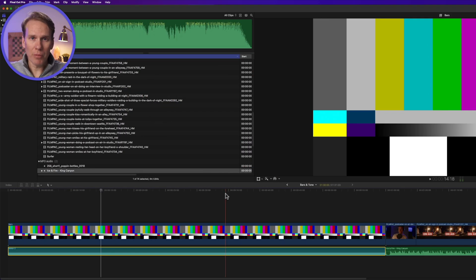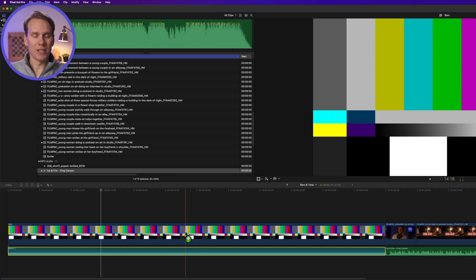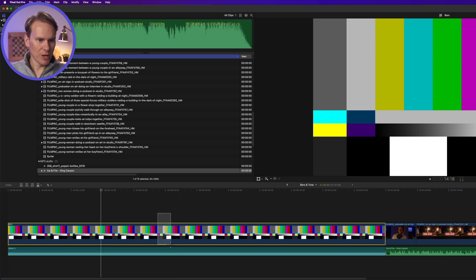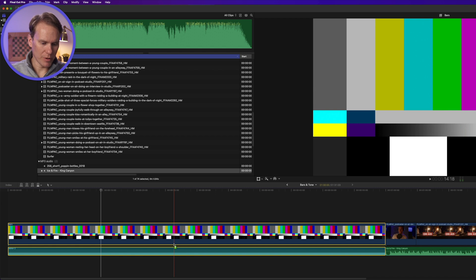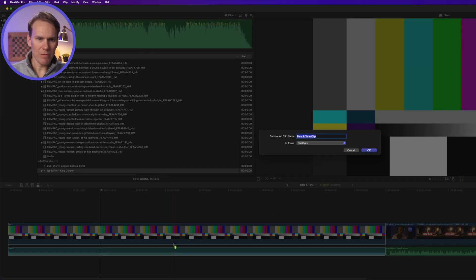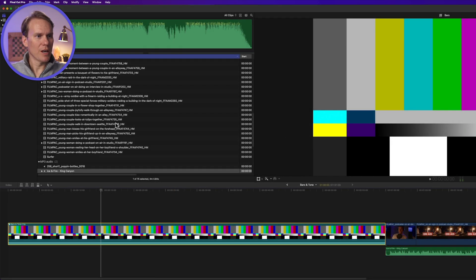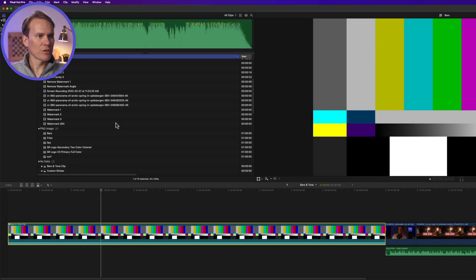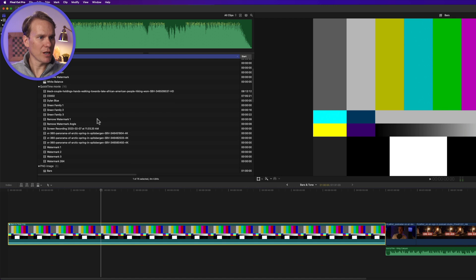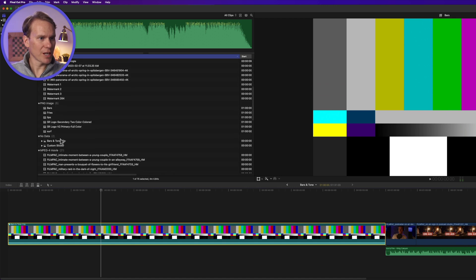All right, so now you have your bars and tone set up, and maybe you want to save some time and reuse this instead of recreating it every time. So let's select our bars and our tone and let's turn them into a compound clip by pressing Option-G. We'll give it a name—Bars and Tone—sound great, and press Enter.